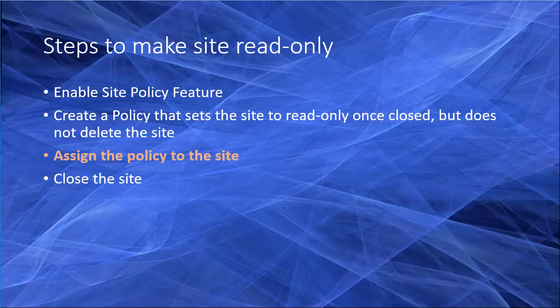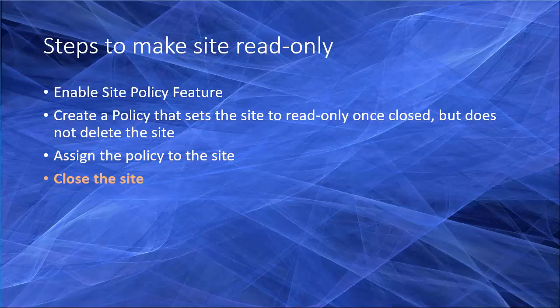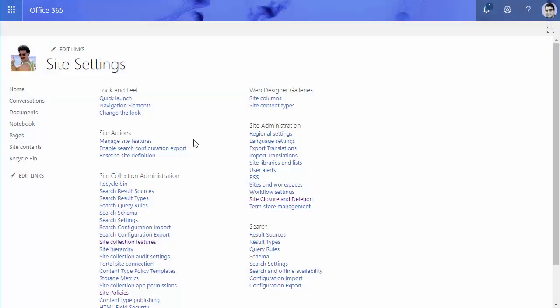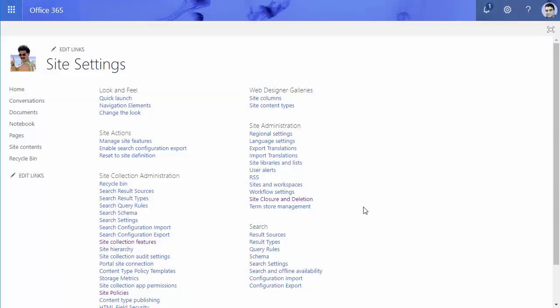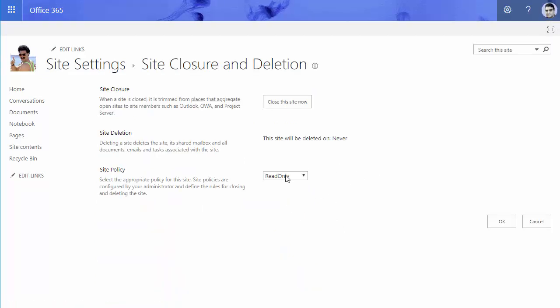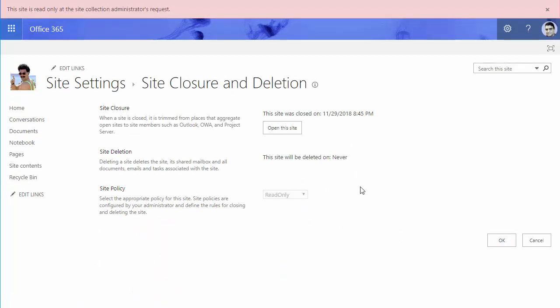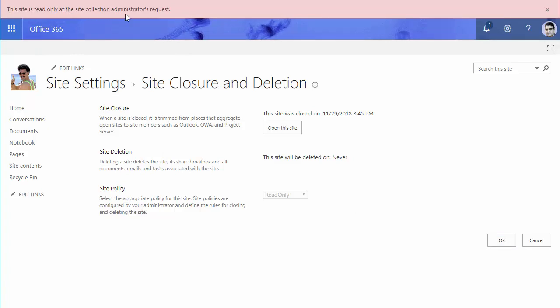Now I need to close the site. The last step, I go back to the browser and again I go to site closure and deletion. For the policies assigned, I just click on close the site now. And when I close the site, you see that the site is read-only at site collection administrator's request.